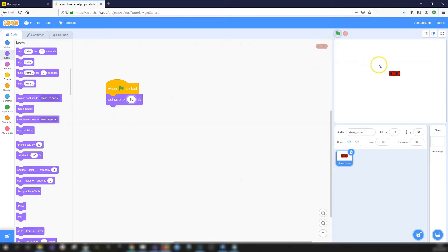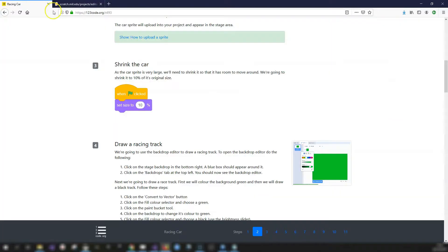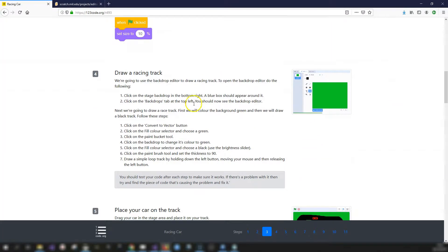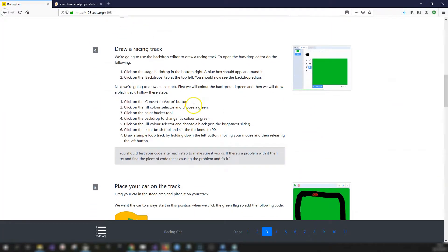Click on the green flag and we can see that the car has shrunk down. So now on to step four.